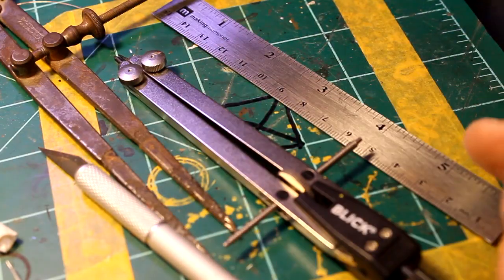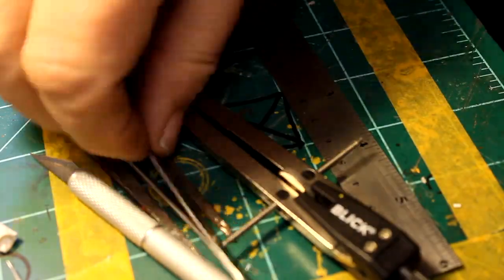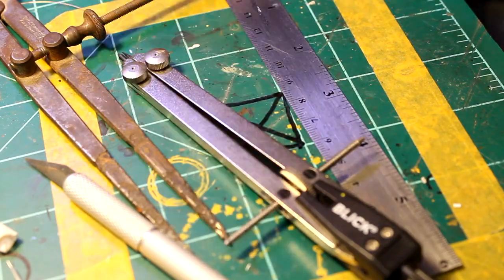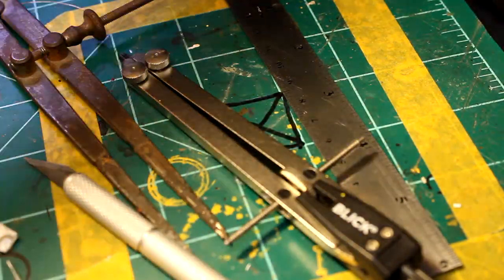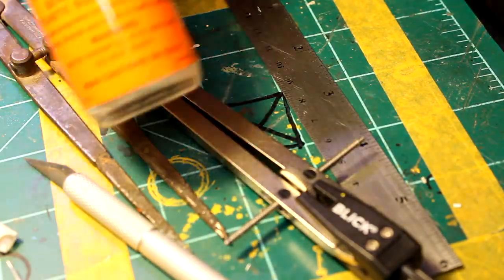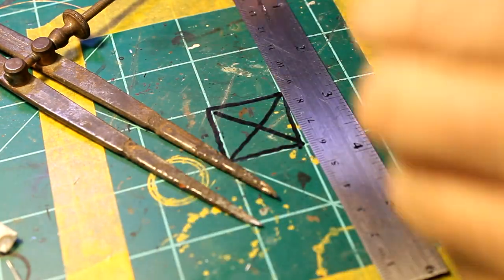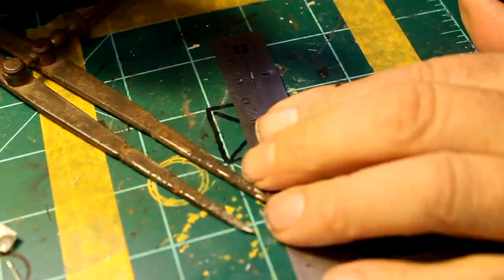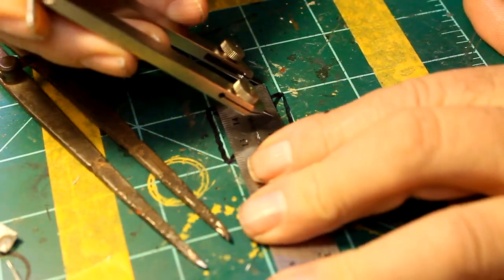All right, this is a redo of the brake calipers. Because the movie was so beautifully done, I thought I'd do another. Here are the tools you're going to need: a ruler, a couple of compasses, and a scribe.